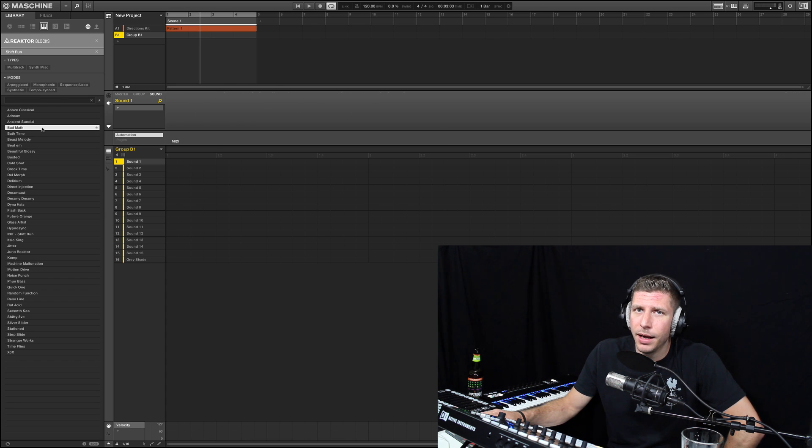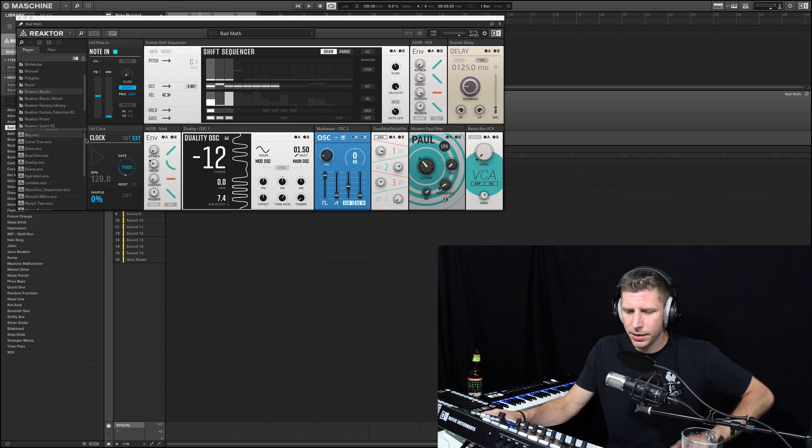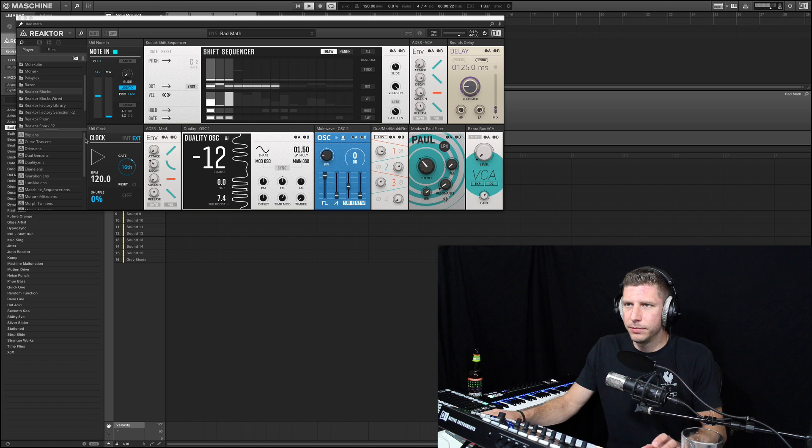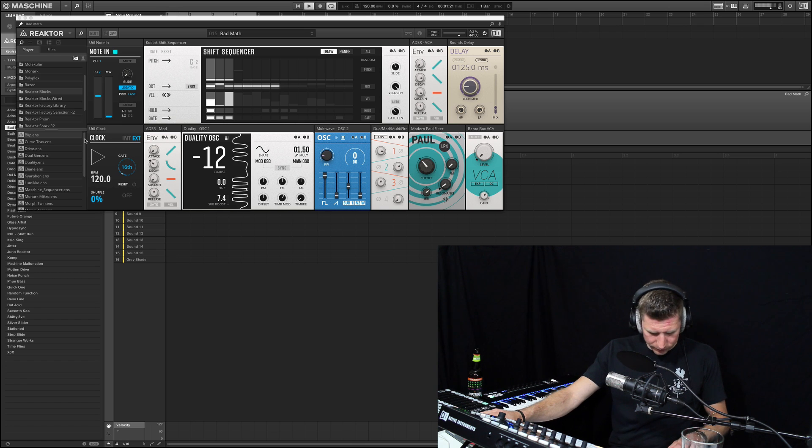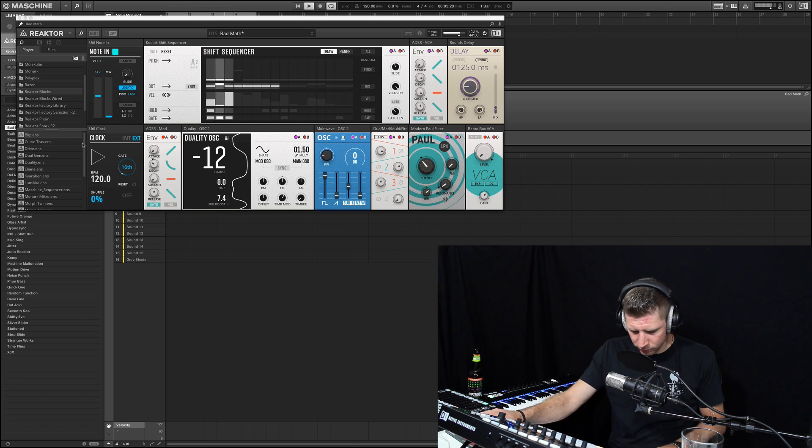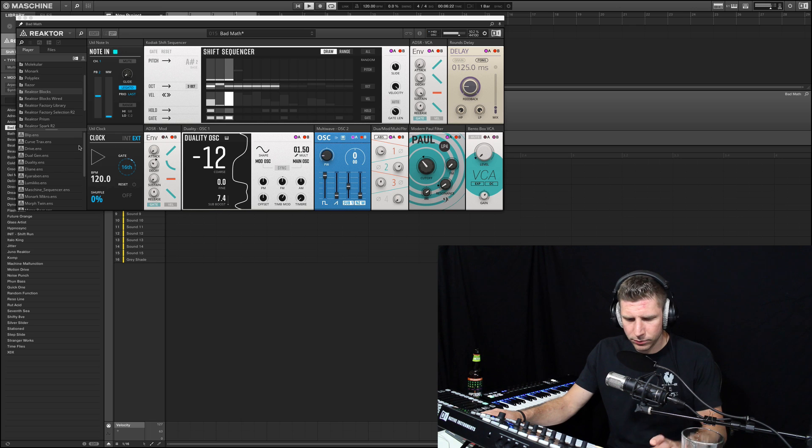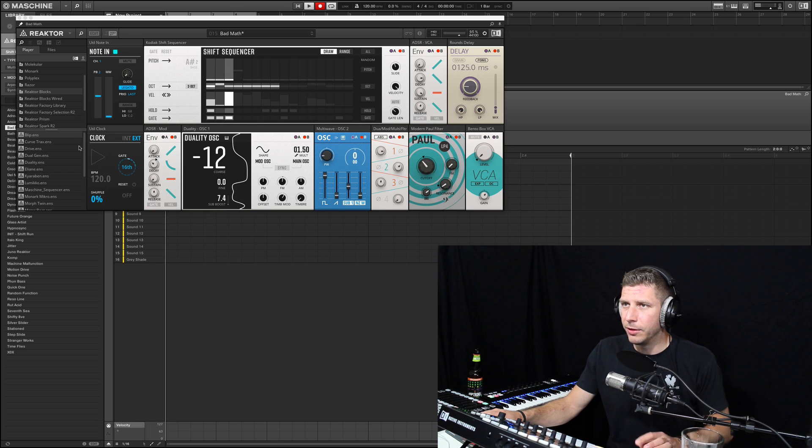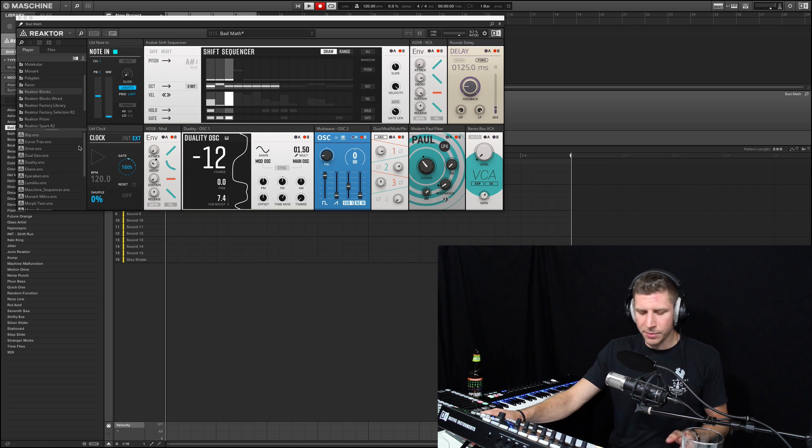What we're going to do is kind of get in here and use this Shift Run, which is a great one, and this one called Bad Math. I highly suggest - what's it sound like? Let me record that real quick so we got something to work with.